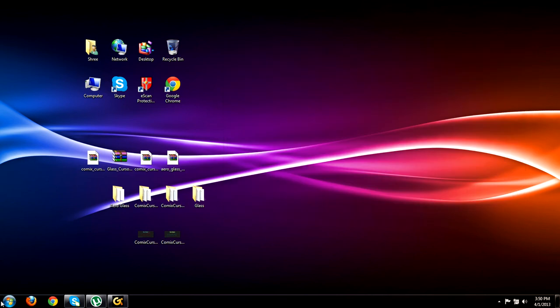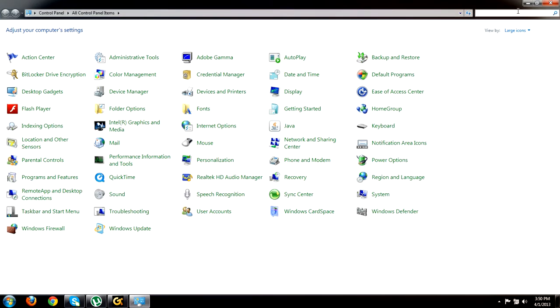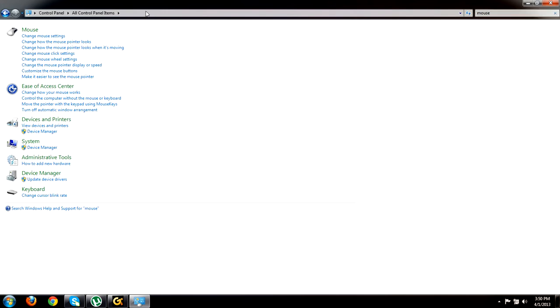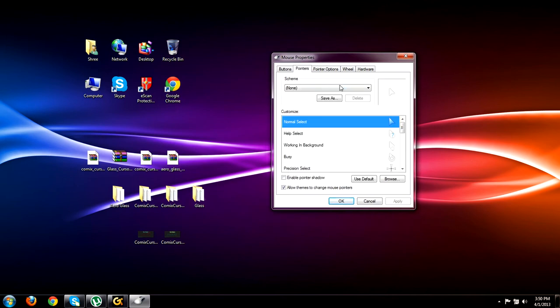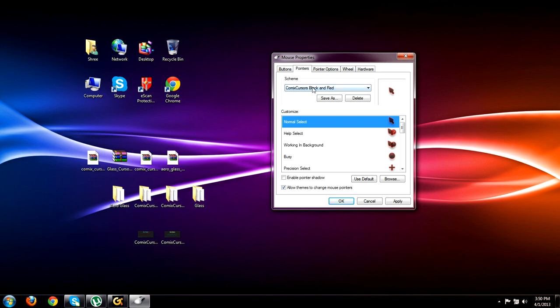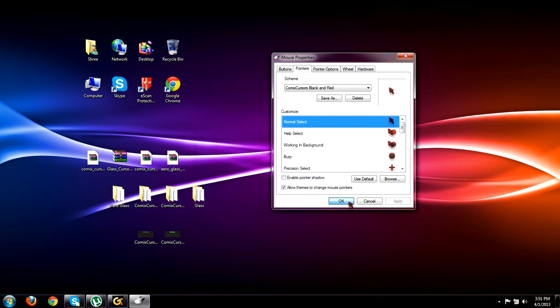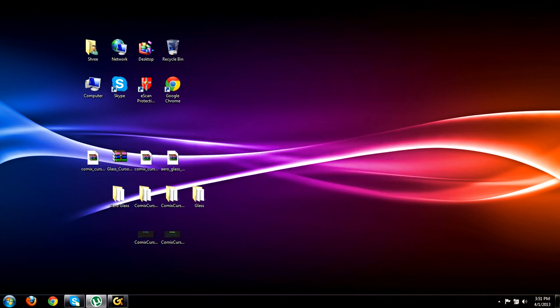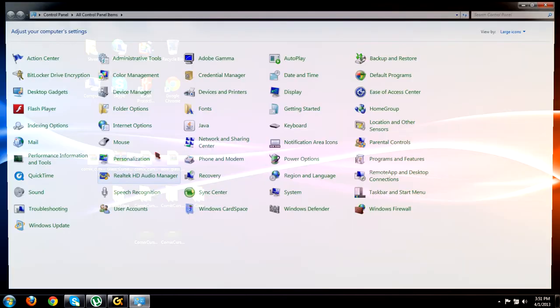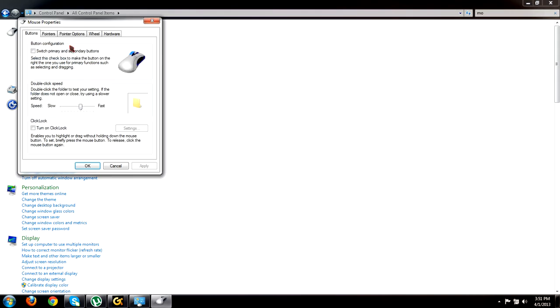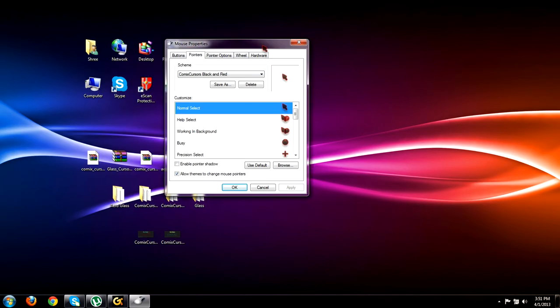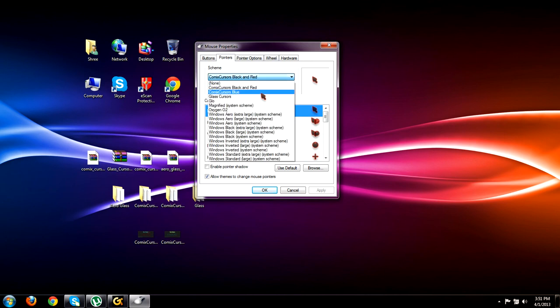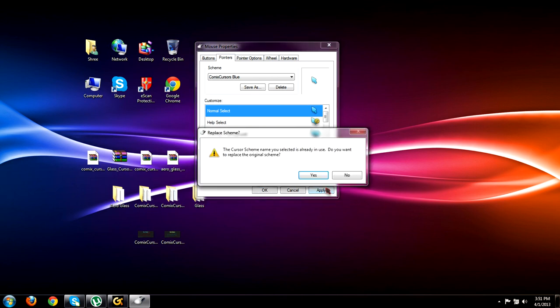Then what you have to do is go to Control Panel, type in mouse, go to the mouse option, pointers. And there you go - you have the Comic Cursors black and red. If you click on it, the Cursor black and red, click Apply, yes, okay. If you want to change it to Comic Cursors blue, click on blue, click on Apply.